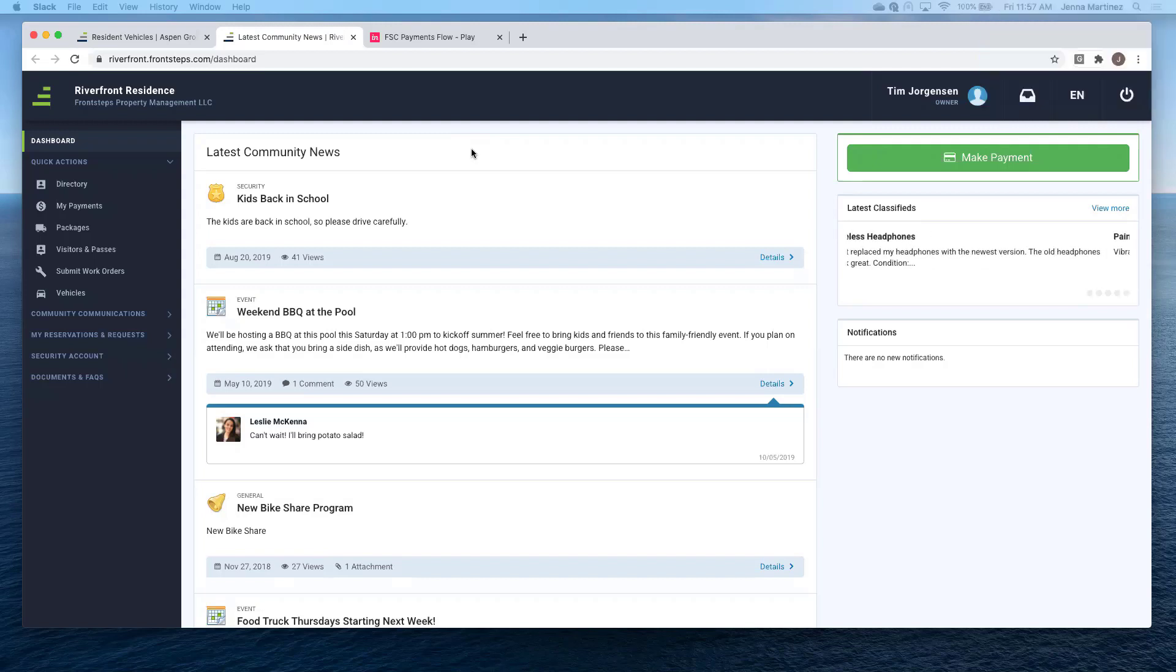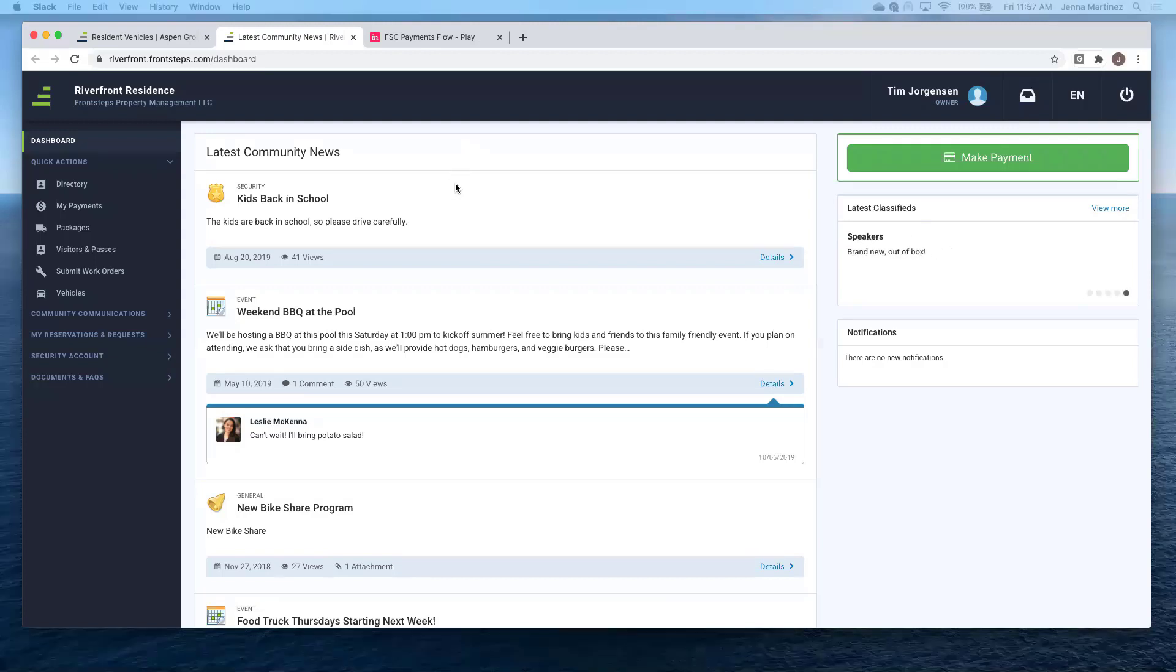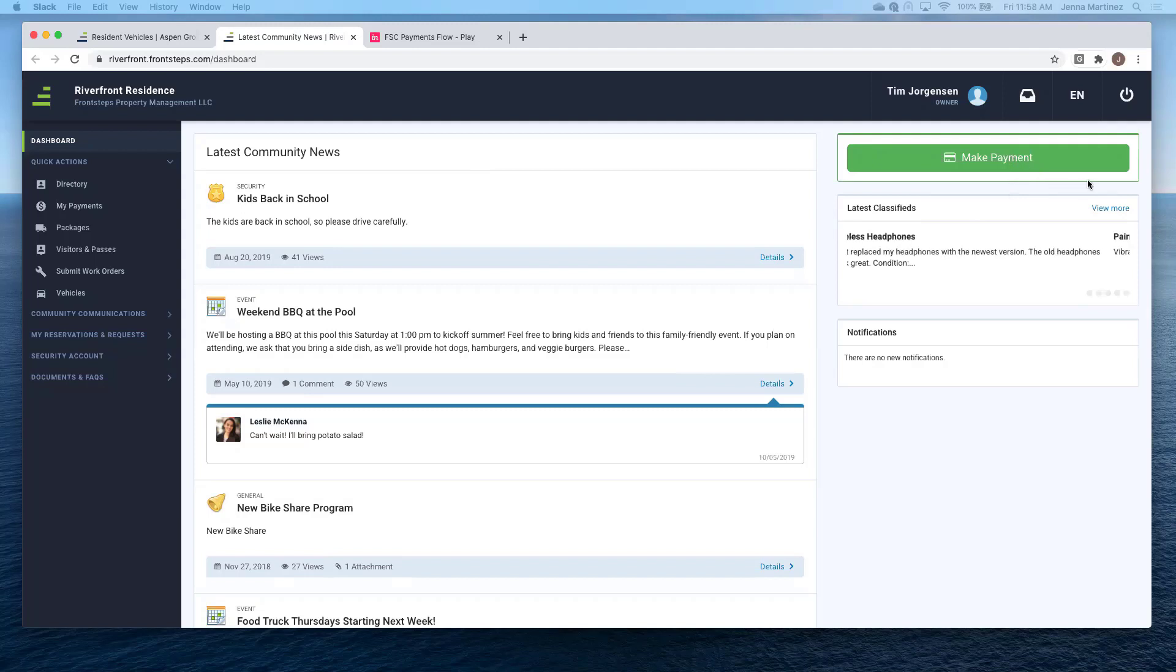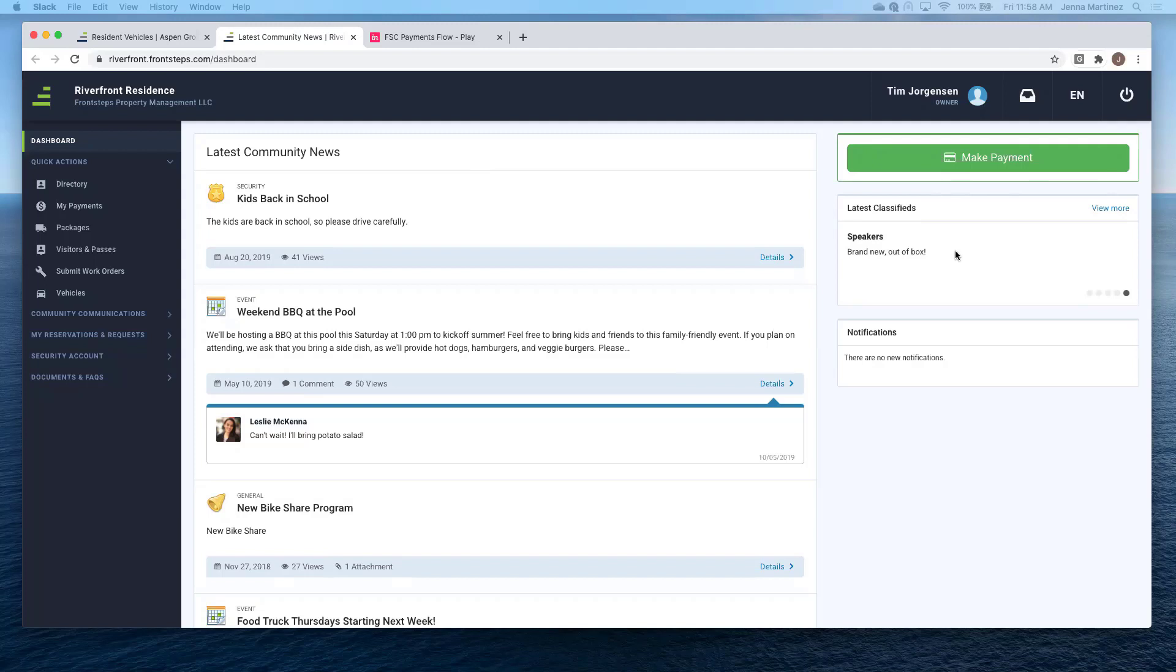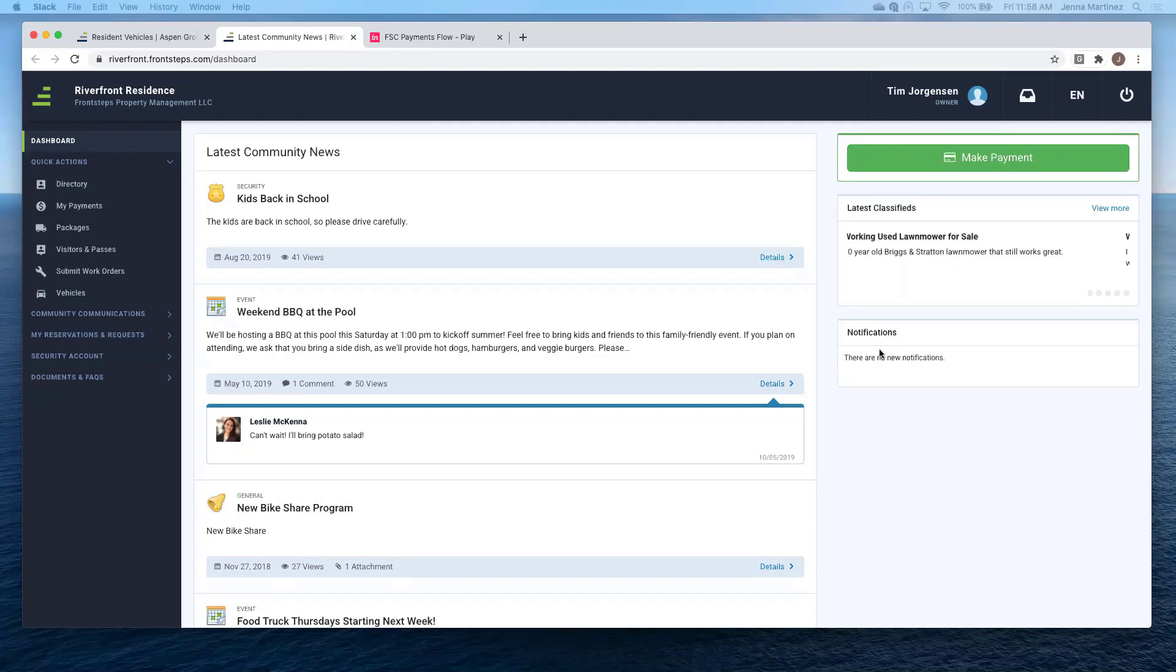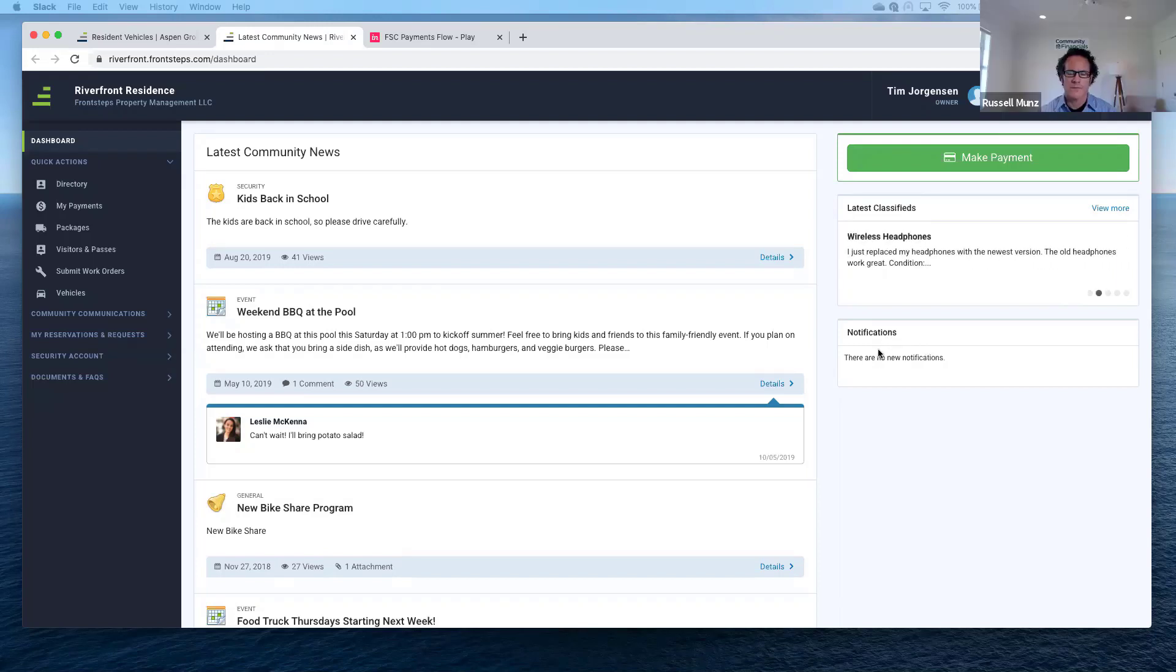Okay, so I'm actually just going to quickly run through a homeowner's view. So as a homeowner logs in, this is the dashboard that they would be viewing. The latest community news is going to go over all of the bulletins and community events that are happening. And then on the right hand side here, this is where a homeowner would be able to make a payment. As you can see, it's a big green make payment button, so very easy to spot. You would just click here and then in a few clicks they'd be able to pay their assessments. This is going to go over any classifieds within the community. So any homeowner within the community is selling something like a speaker or whatever it may be, this is where it would show. And then any notifications.